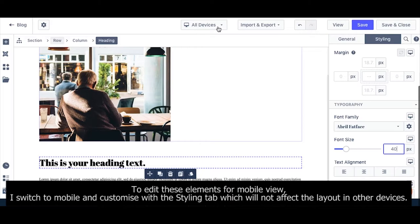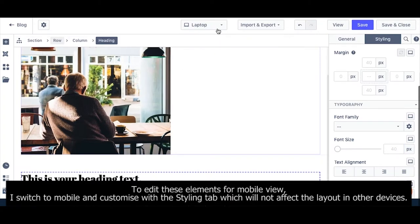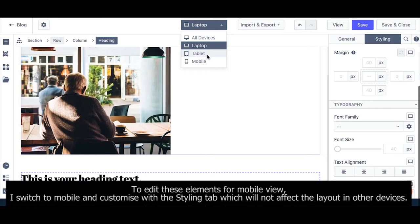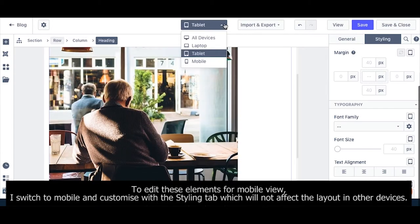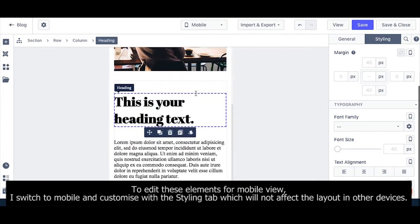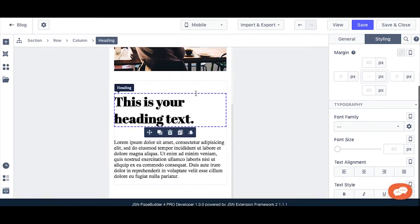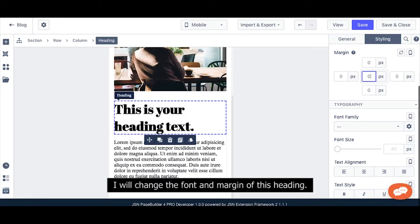To edit these elements for mobile view, I switch to mobile and customize with the styling tab, which will not affect the layout in other devices. I will change the font and the margin of this heading.